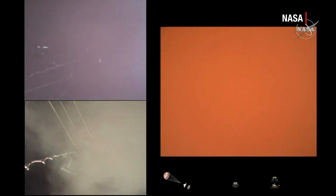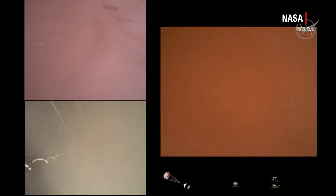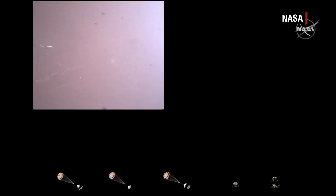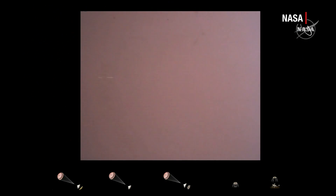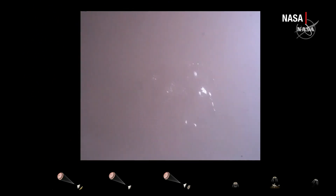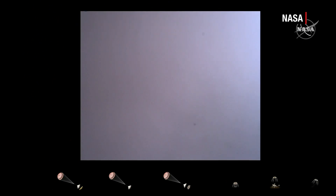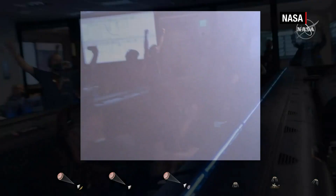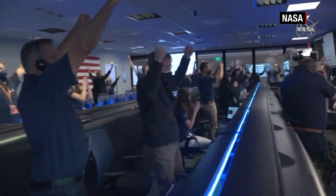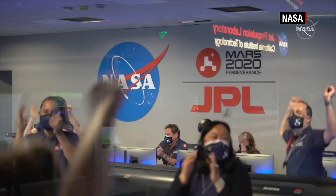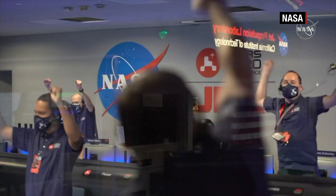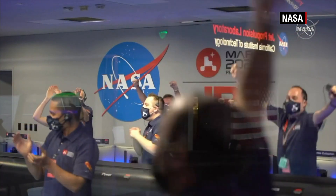We are getting signals from MRO. Tango Delta. Touchdown confirmed. Perseverance is safely on the surface of Mars, ready to begin seeking the signs of past life.